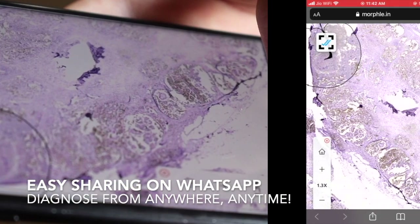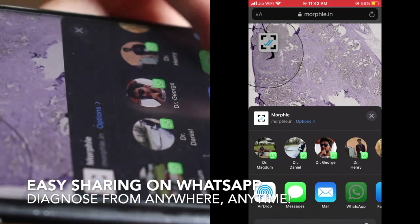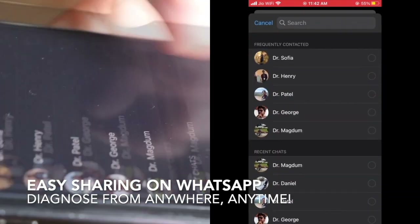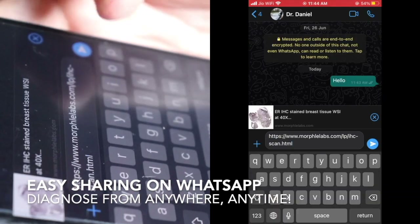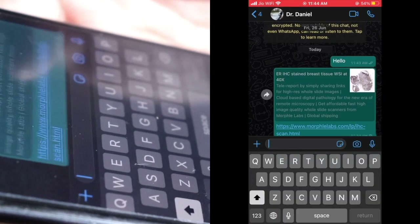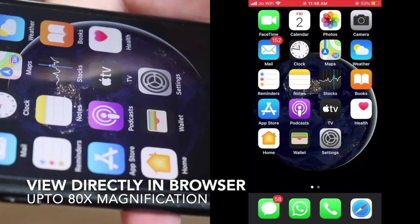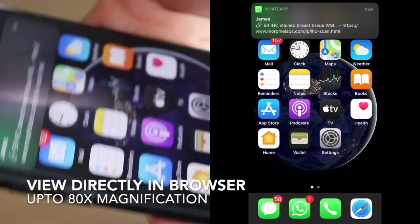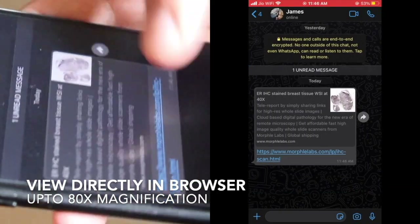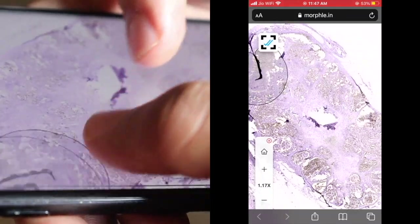The image can be shared as a link on WhatsApp or email. A remote consultant can simply click the link to open the scan in Google Chrome and finish the diagnosis in a few minutes without even traveling to the lab.